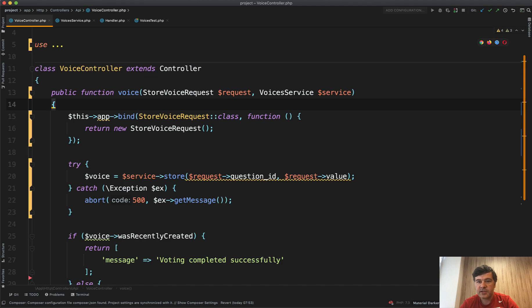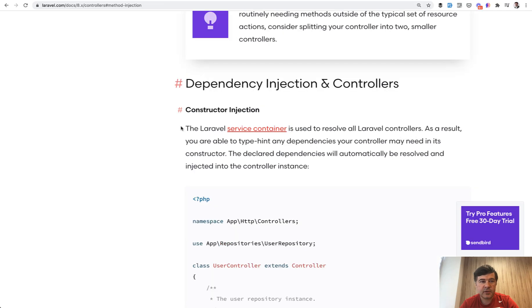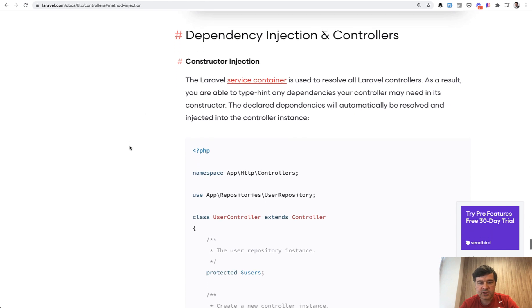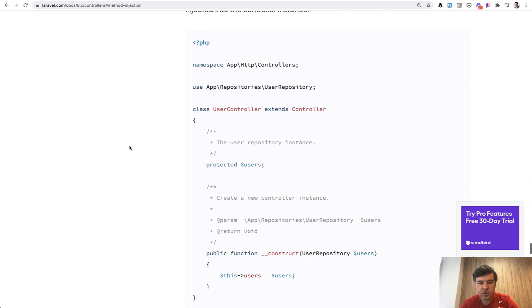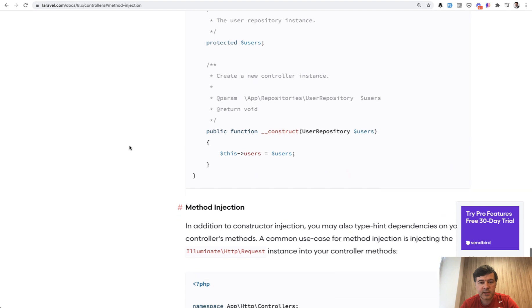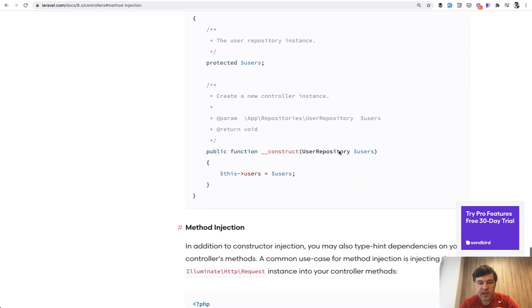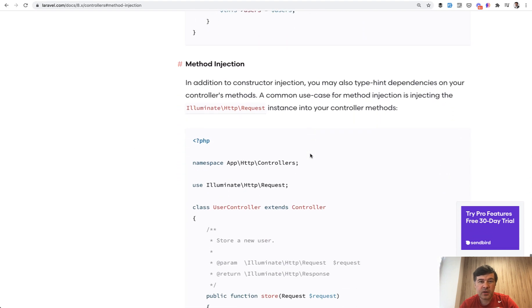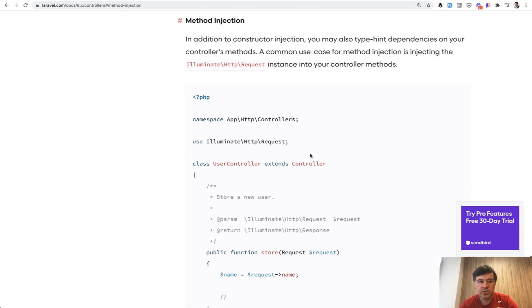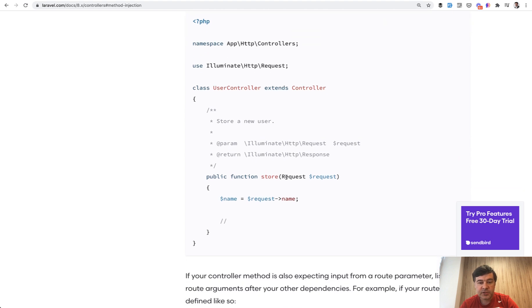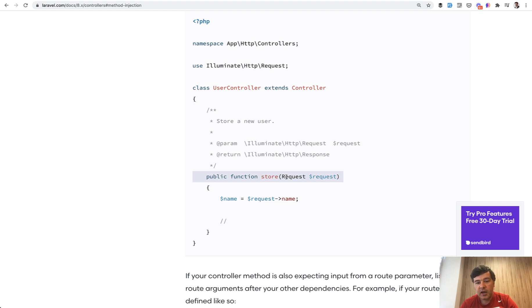Also, there's a separate Laravel documentation page on controllers. And in the controllers, there's dependency injection and controller. And here are a few more examples. So example with the constructor, and then what is more important or more applicable to us, method injection. So this is how form requests actually work. The things that you use probably daily, under the hood, it uses service container to create the object of that request class and then work with that.